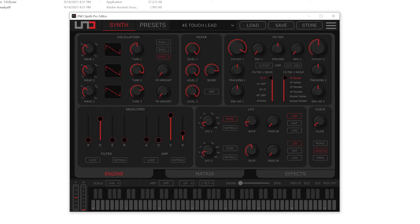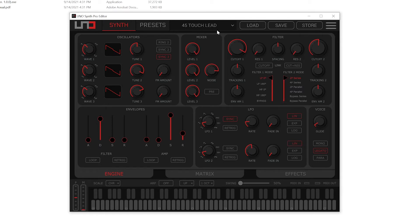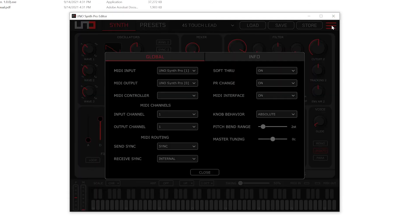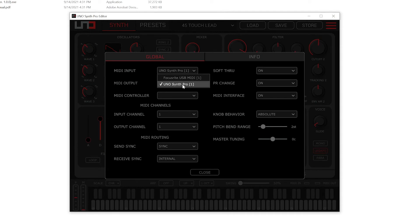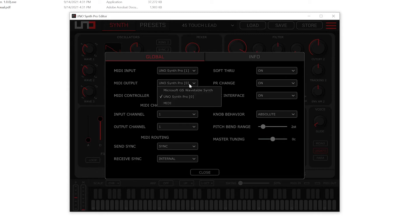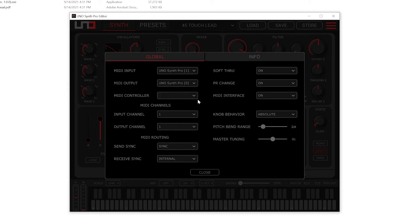It took me a little bit to actually get it connected. Up here where it says 45 touch lead, it was just saying waiting for Uno. So if you run across that problem, don't panic. Go ahead and click this hamburger icon on the right and then go to your MIDI input and actually select UnoSynth Pro and go to the MIDI output and select UnoSynth Pro.